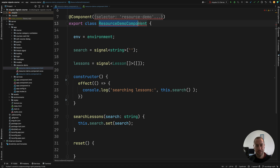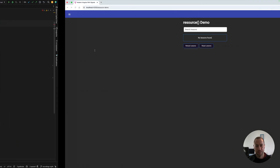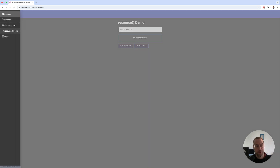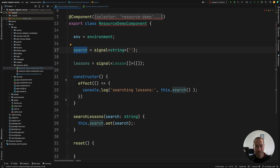I'm going to take this component here, the resource demo component, which you can find as part of our sample application if you head over to the resource demo screen. As you can see, it's an auto-completion input box where you can search for lessons — you hit enter or just type the search and the results are displayed in this table. You can reload the lessons and reset them to the empty collection.